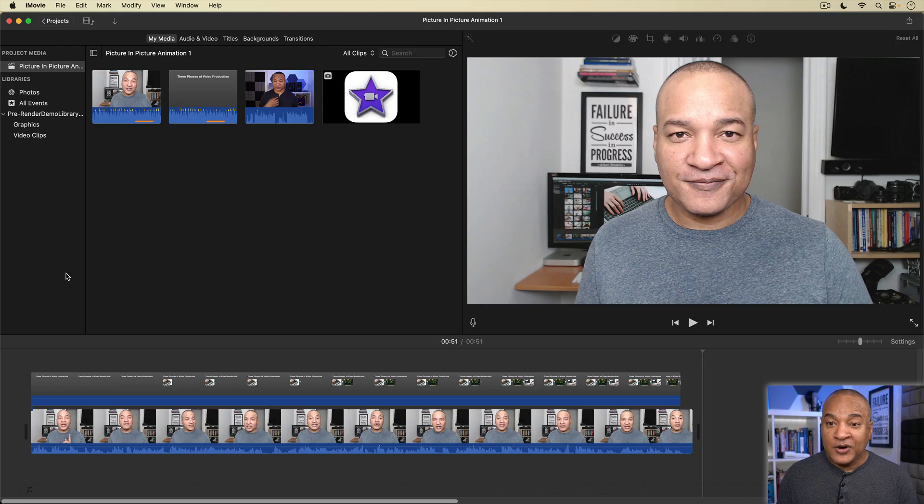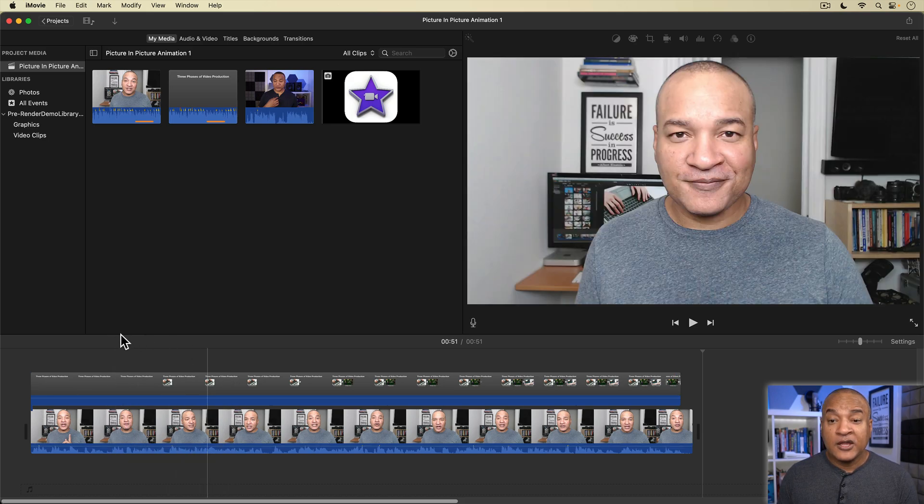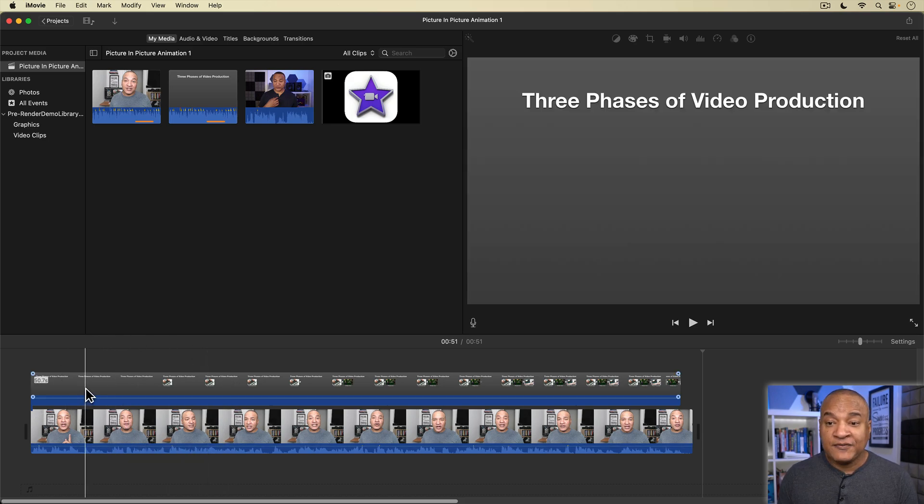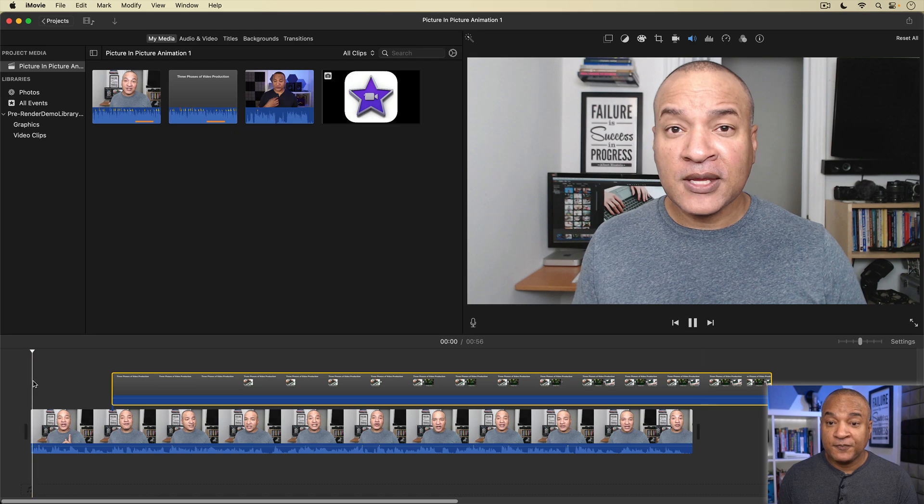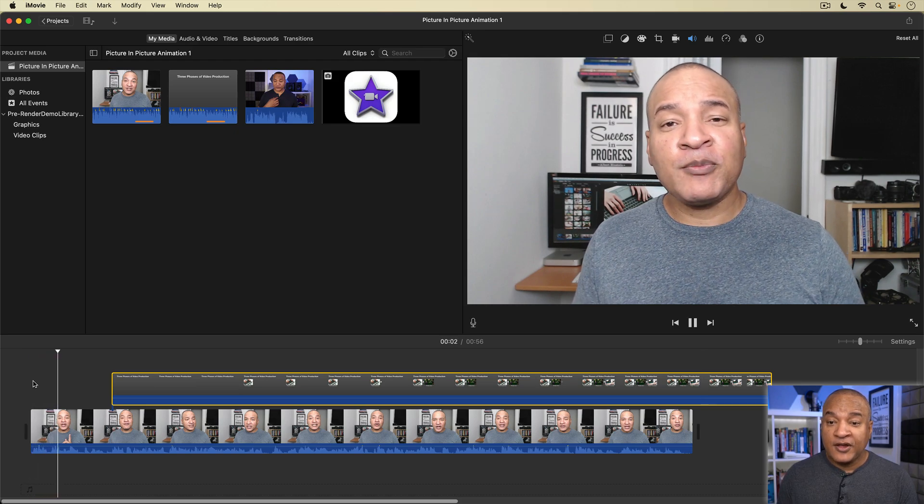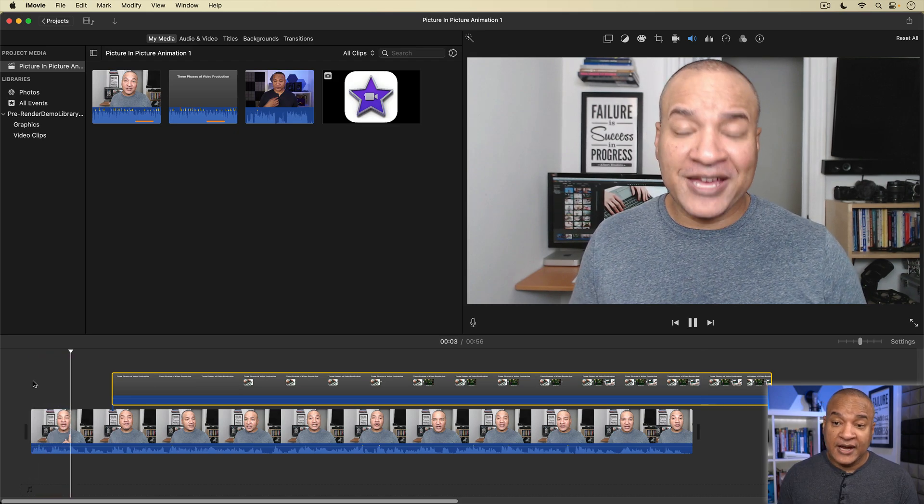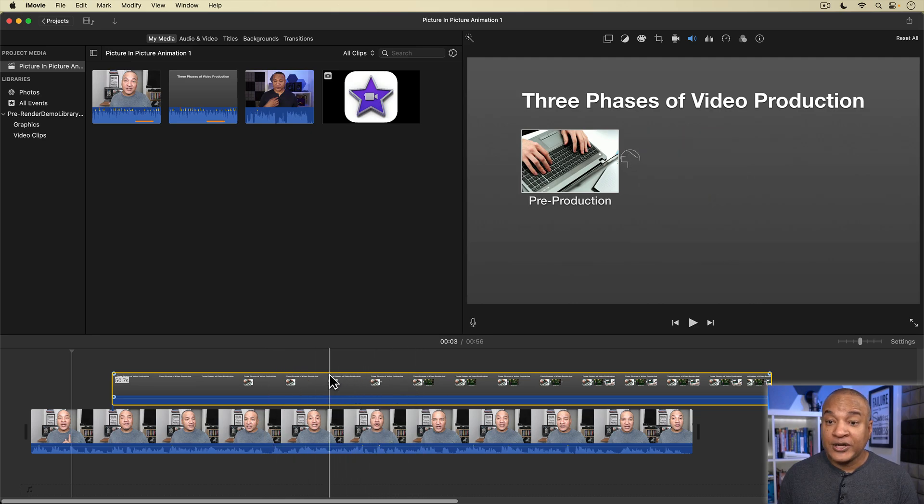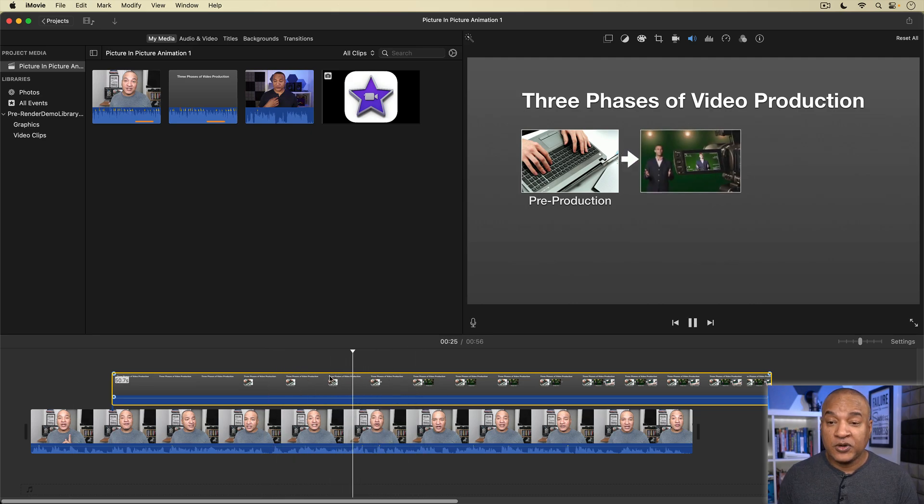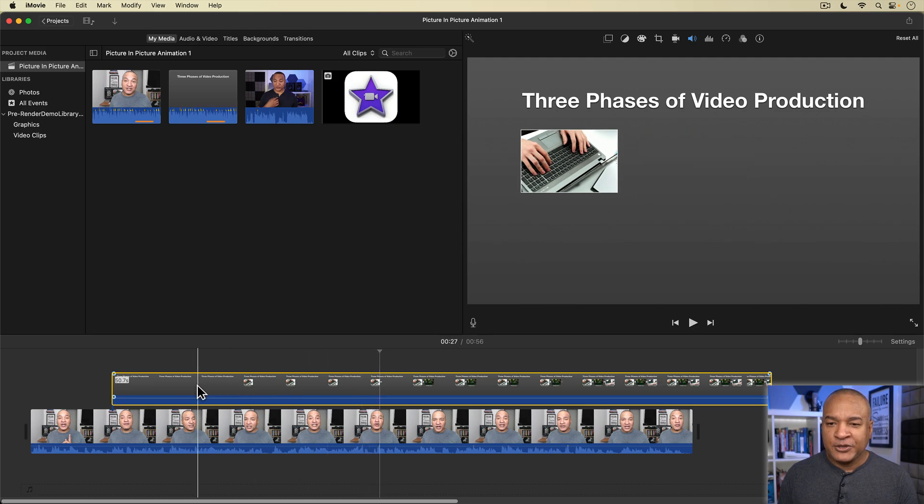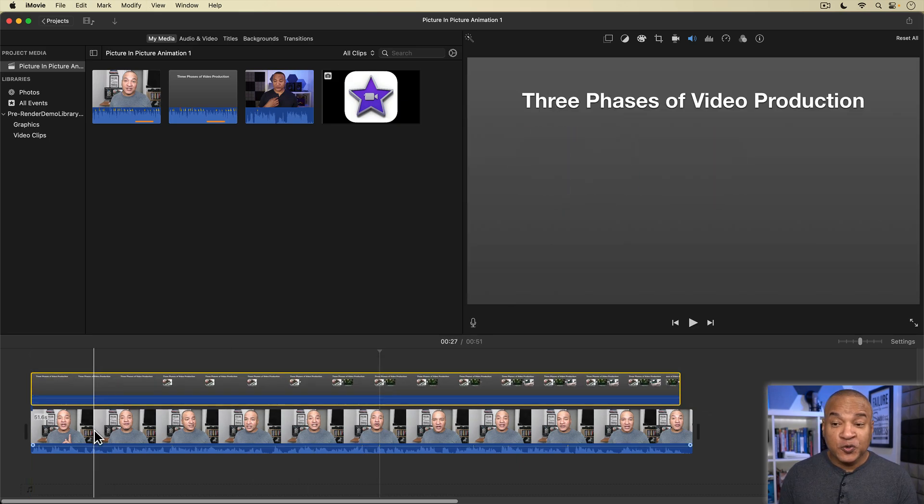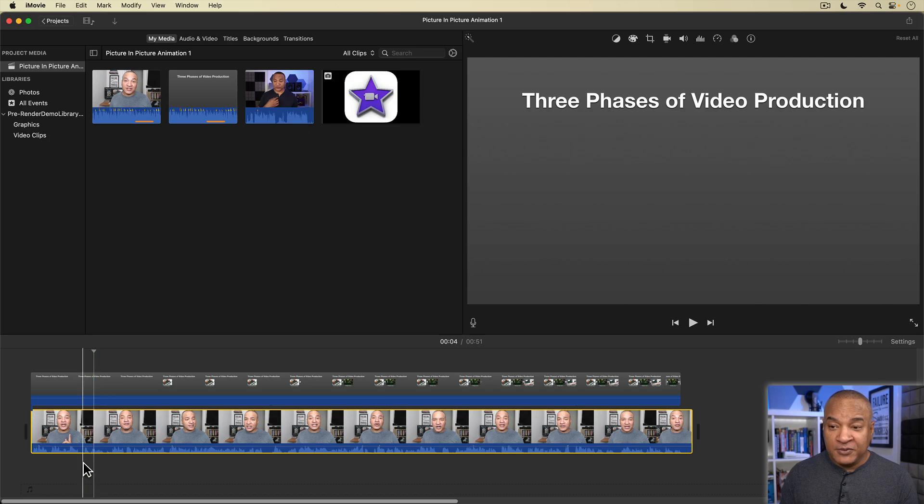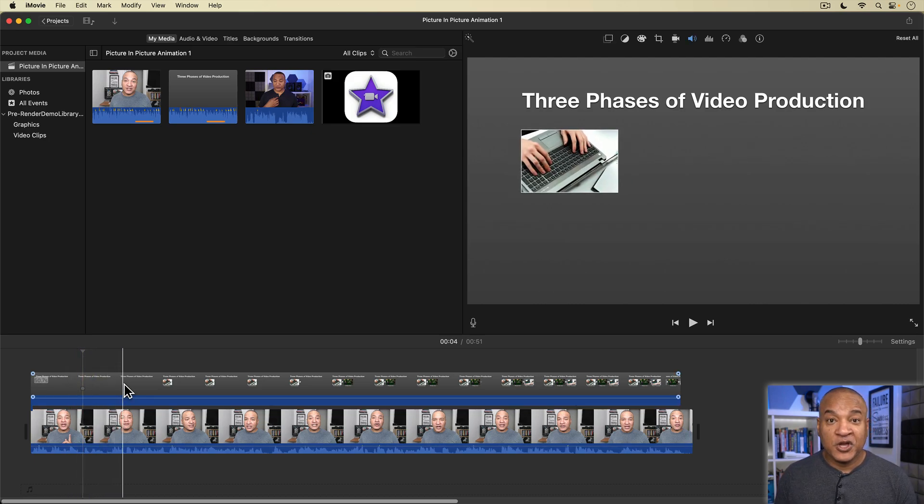The last picture in picture effect I want to show you is something I think would be really useful for making tutorial or reaction videos. Alright, in this example project, I've got two clips on the timeline. On the main track, I have an on-camera narration. And on the overlay track, I have video of a slide presentation that was recorded along with the on-camera narration. I'm going to use picture in picture to blend these two clips together to make a more dynamic video.